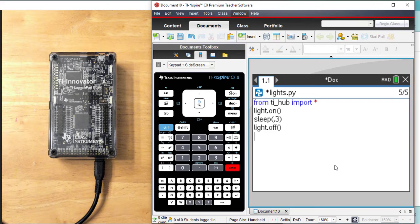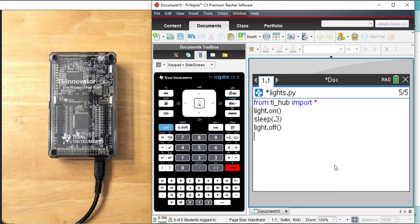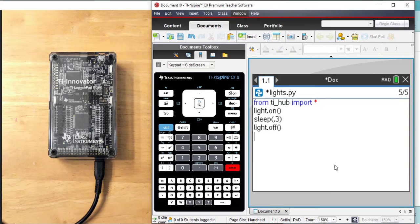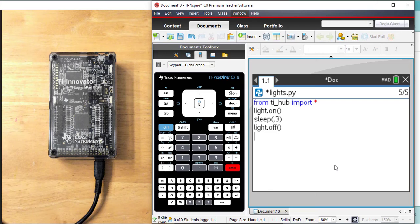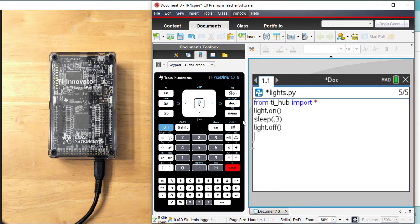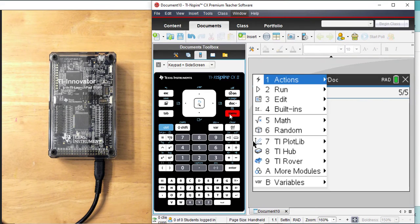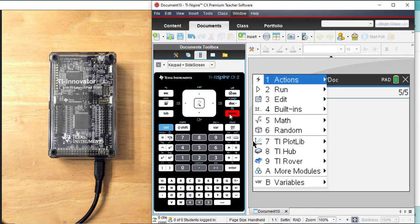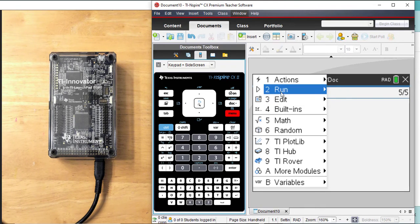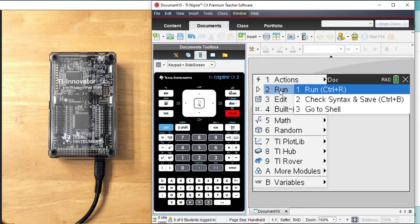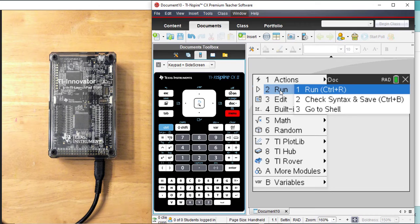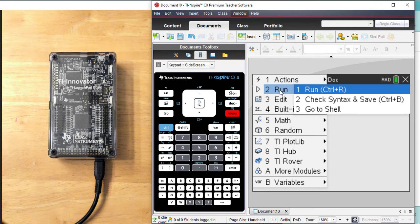Now, I am in a program editor page for Python, a Python editor page. When I want to run it, I have to put it into a shell page. A while ago, when we went to menu, we saw the variety of options. I'm going to go to number two, run, and I want to run it. And it's going to open up page 1.2, a Python shell. So I'm going to click on run number one.